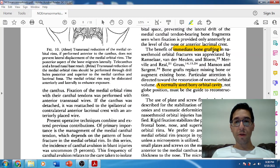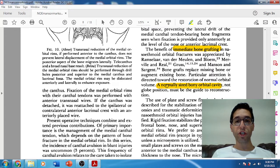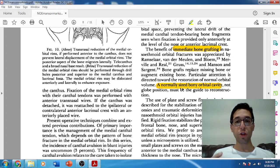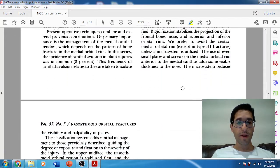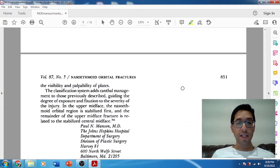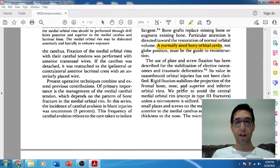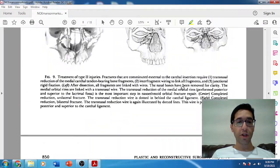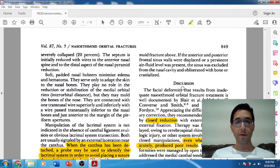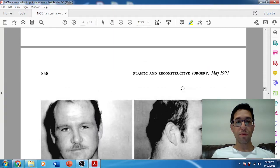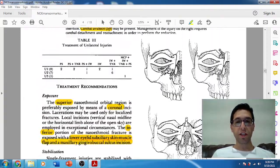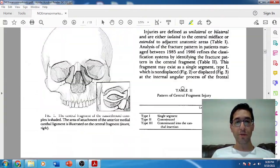He talks about often needing bone grafting depending on the amount of comminution and whether small fragments had to be removed. When it comes to reconstruction of the orbit, it's not globe position that's most important — it's the volume, or the size of the orbital cavity. You want to recreate that as symmetrically as possible. And that's basically it for this paper.